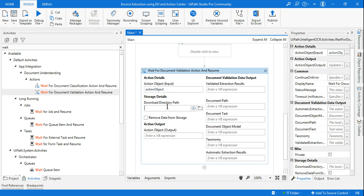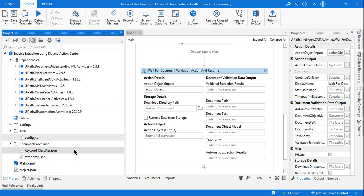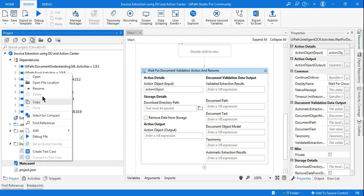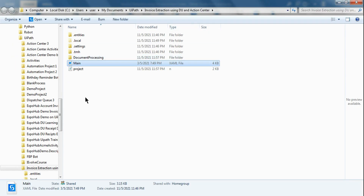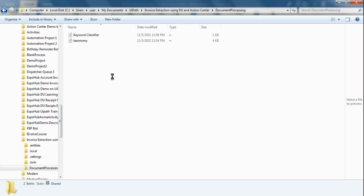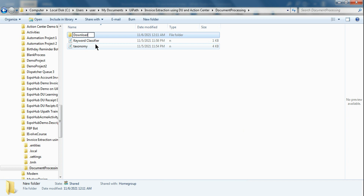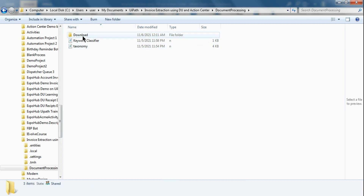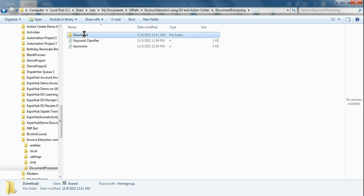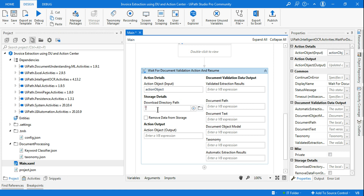Go to the project folder, open the file location, and inside the document processing folder create a new folder called 'download'. Then hold Shift, right-click, and Copy as Path. Go back to Studio and paste that path. Do not use double quotes when you copy the path, because it may include extra quotation marks.